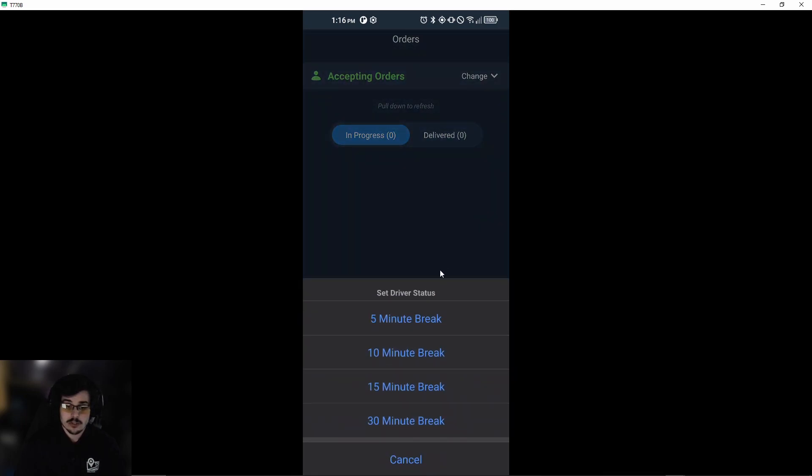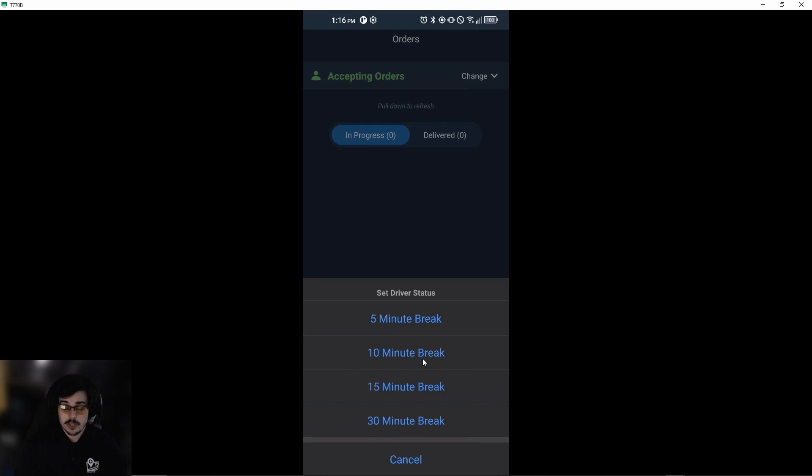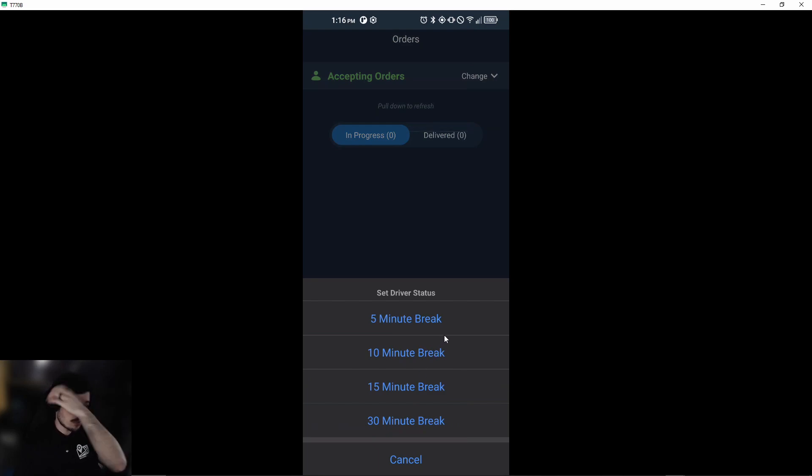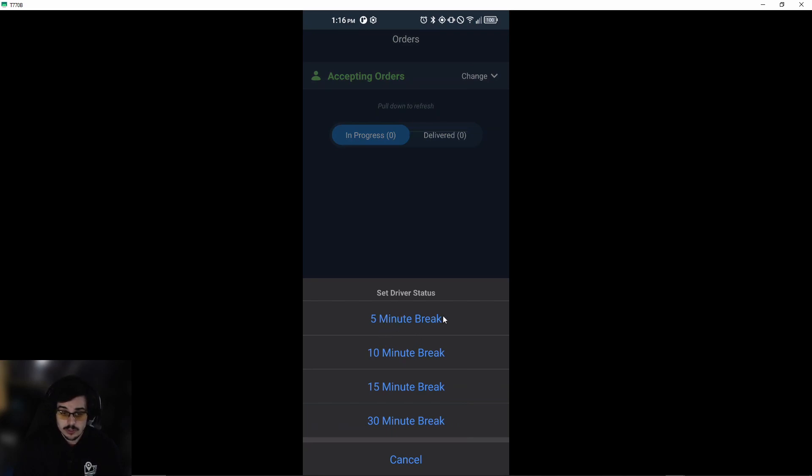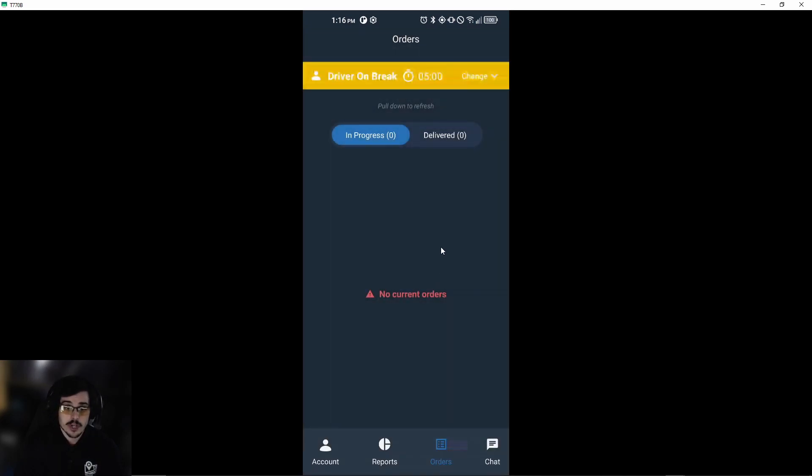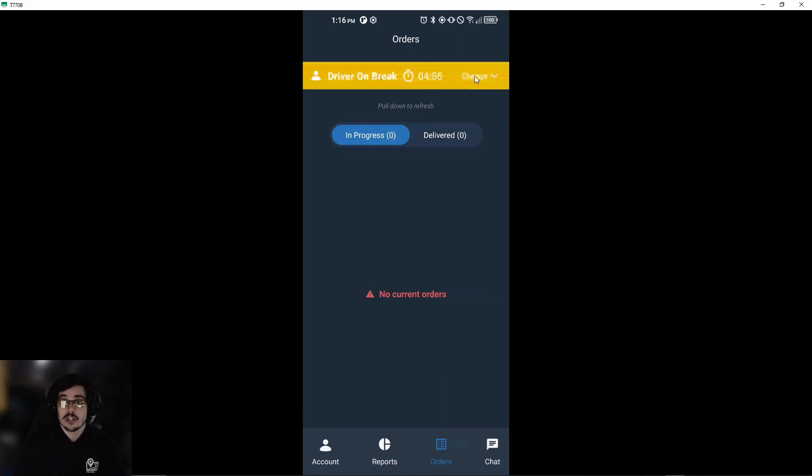Go on break will give you a pop-up if you need to take a break to get gas, use the restroom, whatever it is. Let's say we want to do a five-minute break—there will be a countdown that says five minutes. If we're done with our break earlier than we thought, simply click 'change' and 'end break.'